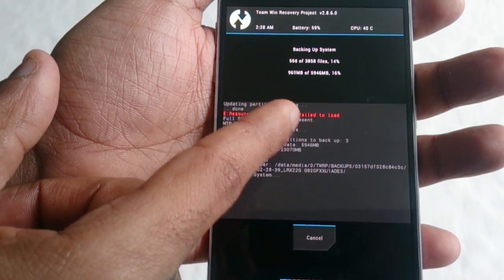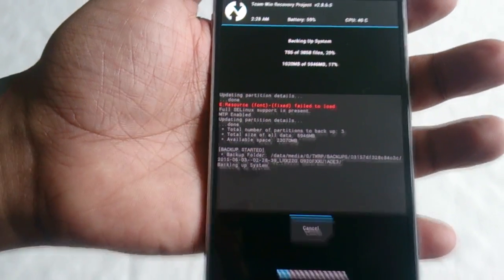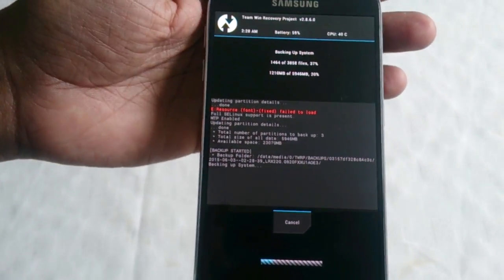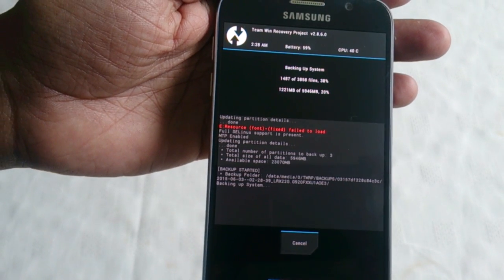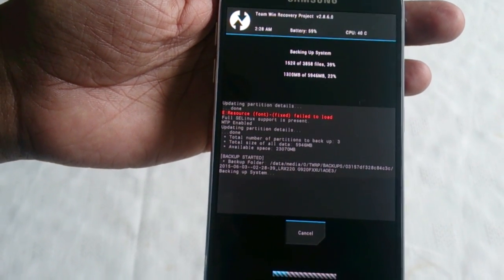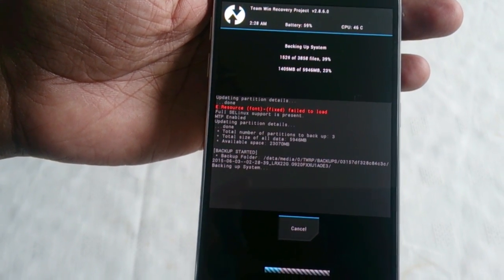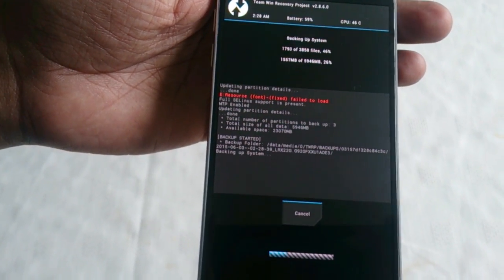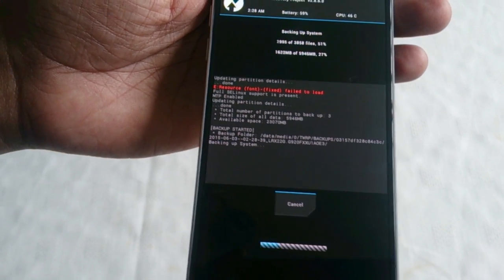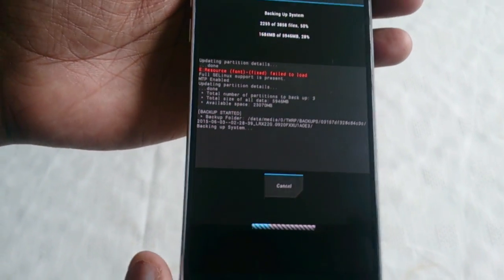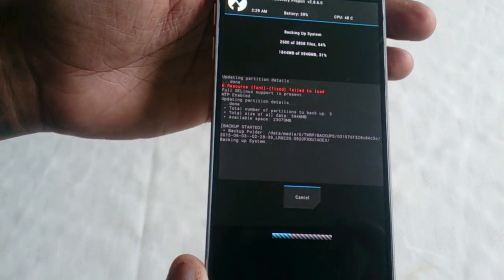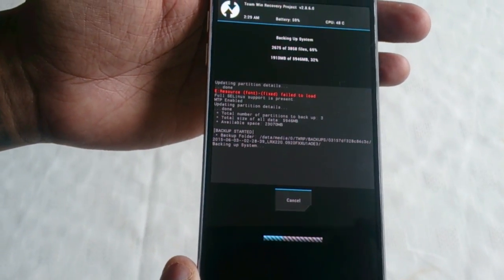You might get a fail to load error here, but it doesn't matter. That's perfectly normal. Okay, so the backup has started. Depending on how much things you've got on your device, it might take a while.